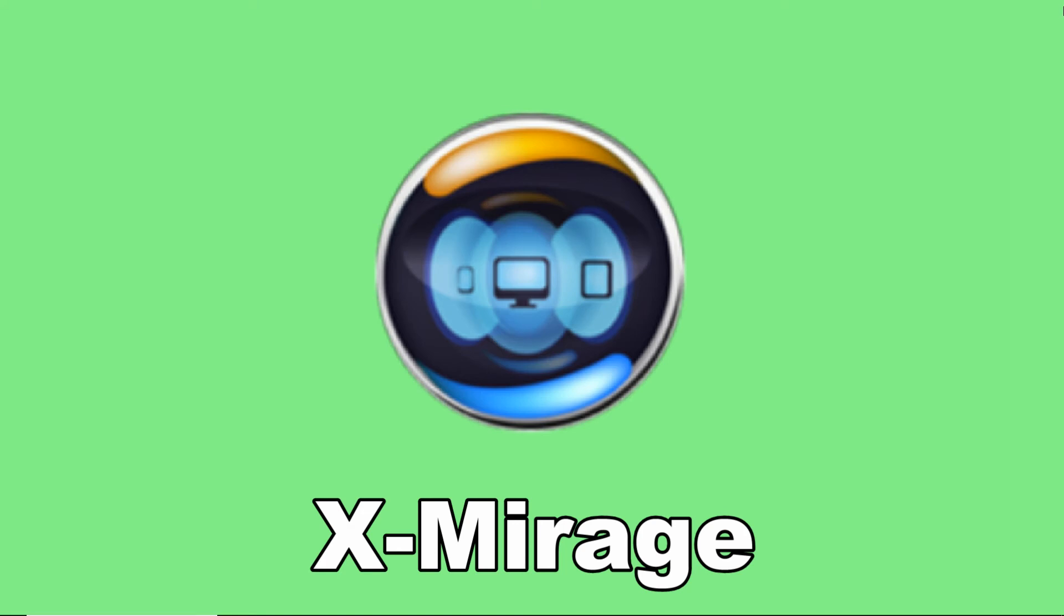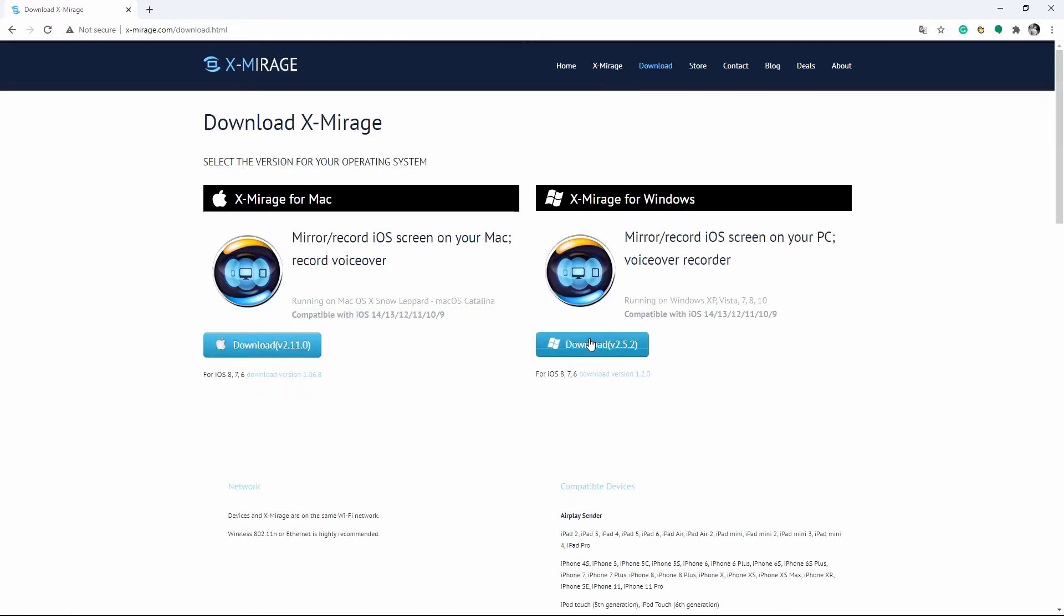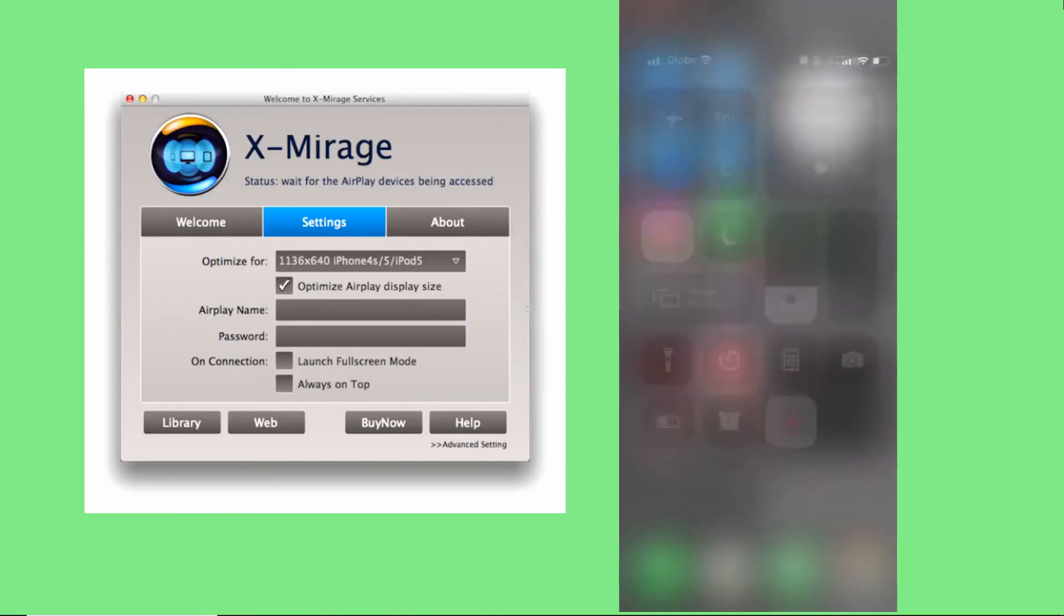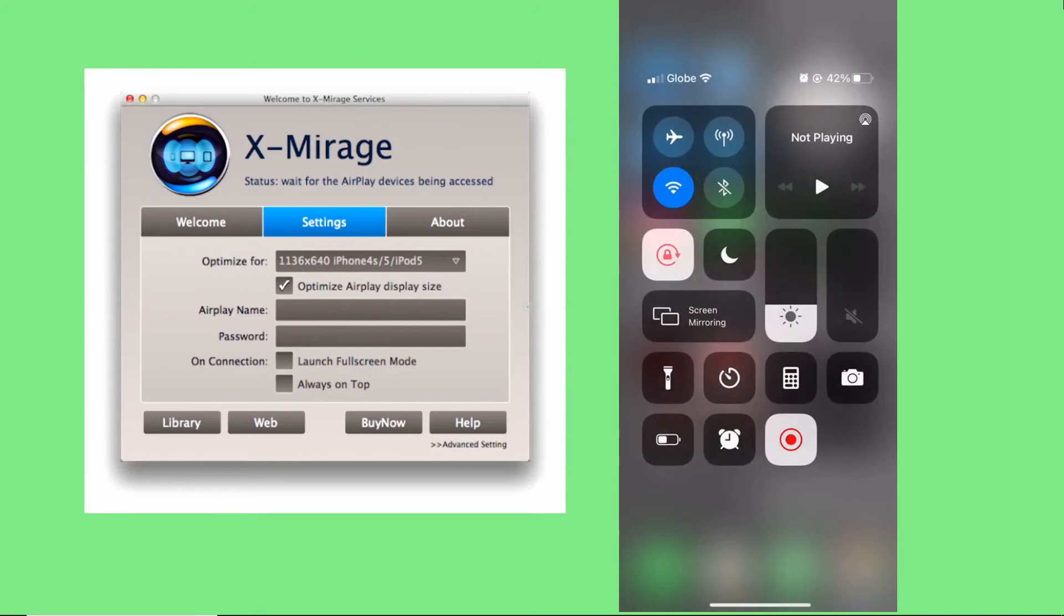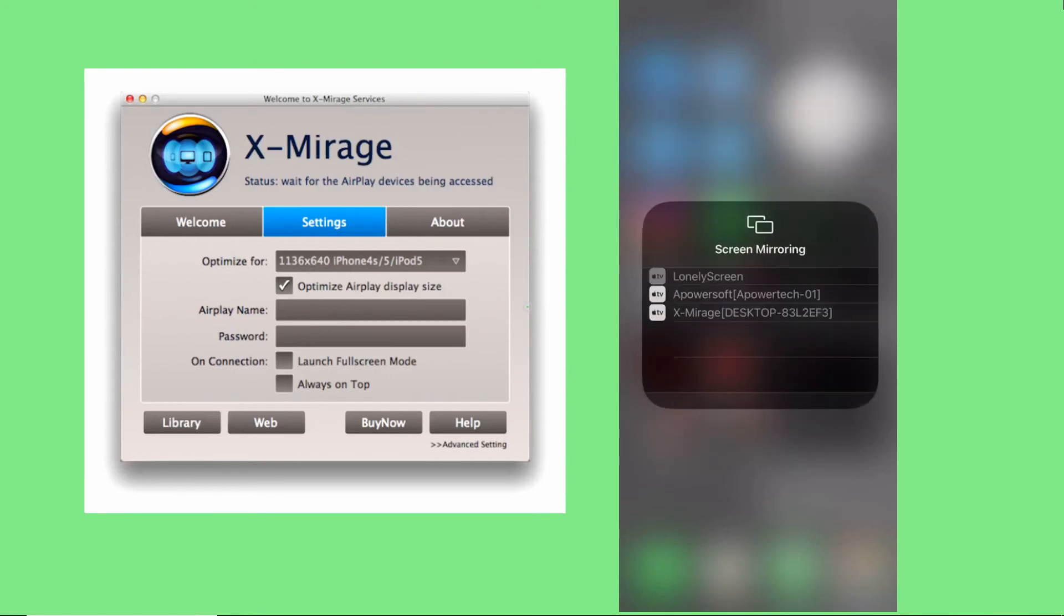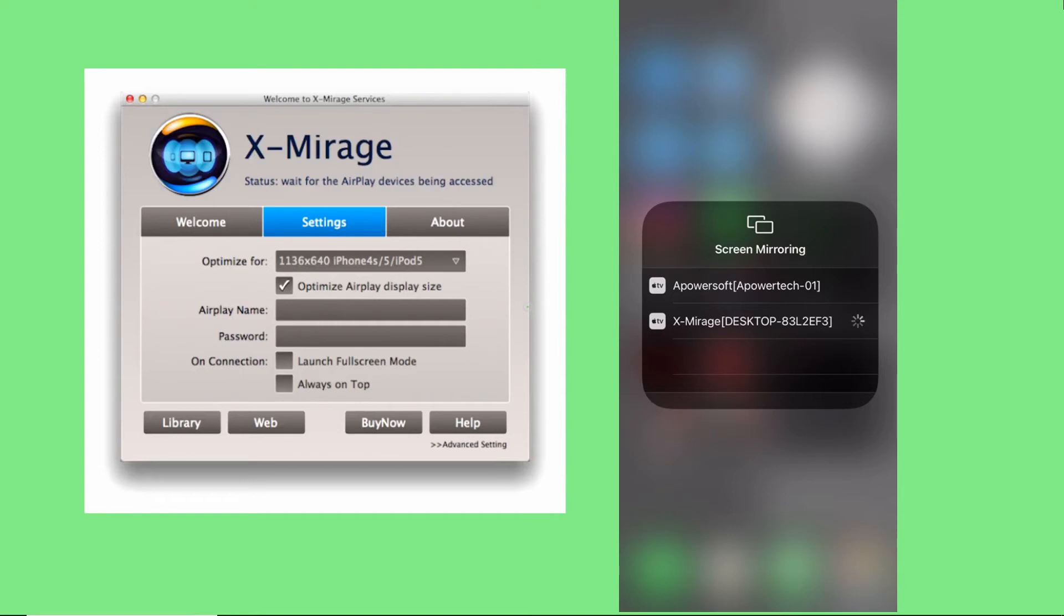Another tool that you may use to mirror iPhone 12 to Windows 10 is X Mirage. Get the app on your Windows 10 and launch it afterward. On your iPhone 12, show the control center and tap the screen mirroring. Choose X Mirage with the name of your PC to begin the mirroring.